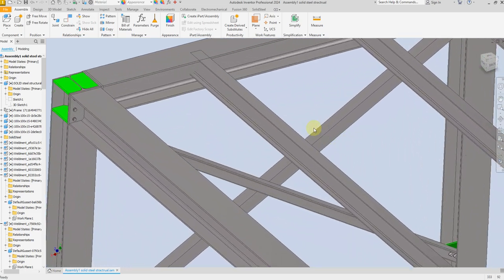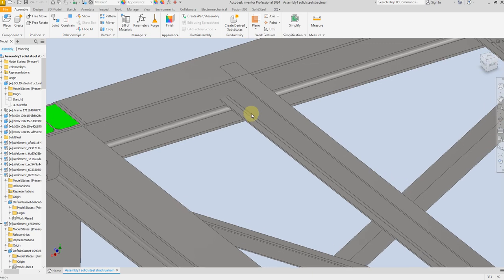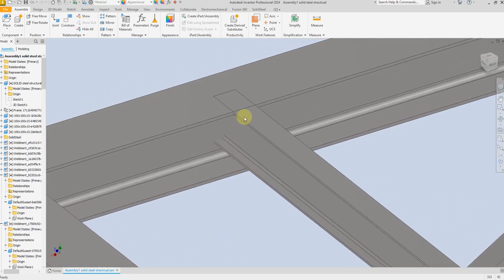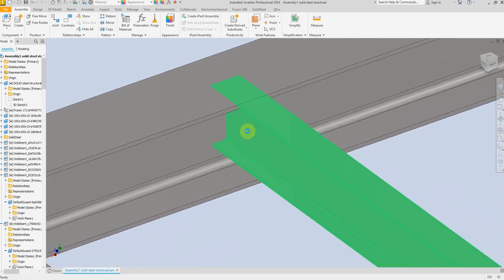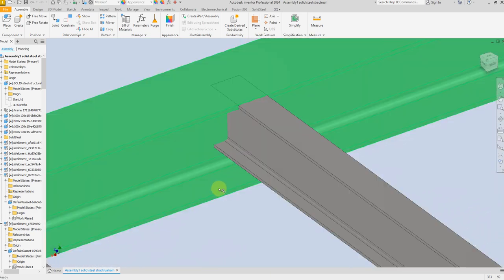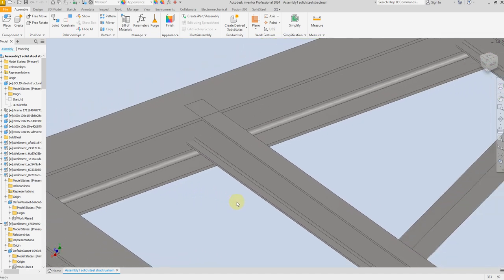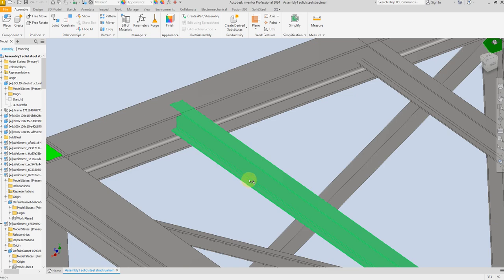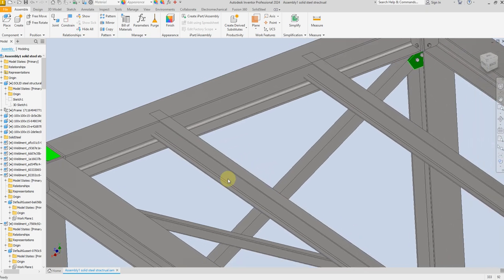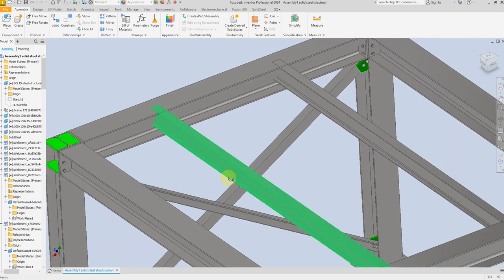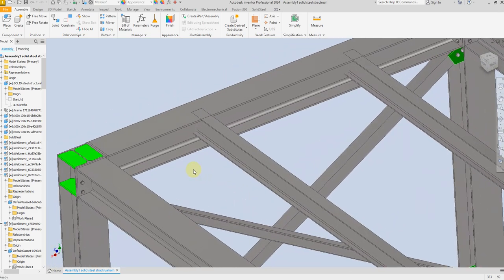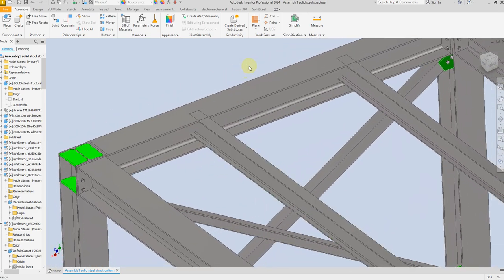Welcome back to SolidCAMPRO. In this exercise I am going to show you how to join two beams with different dimensions in Autodesk Inventor using SolidSteel parametric for Inventor. We will also see how to replace a beam and how to delete a beam. So let's start.